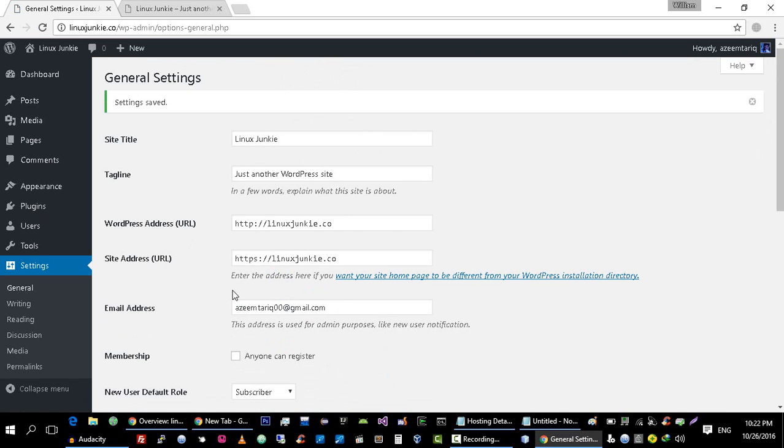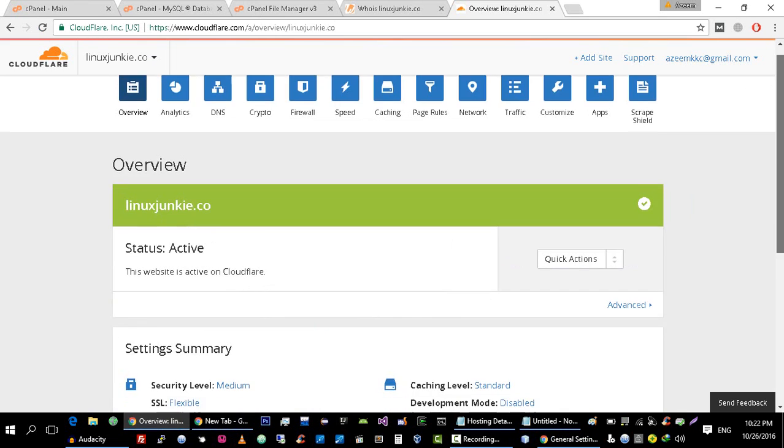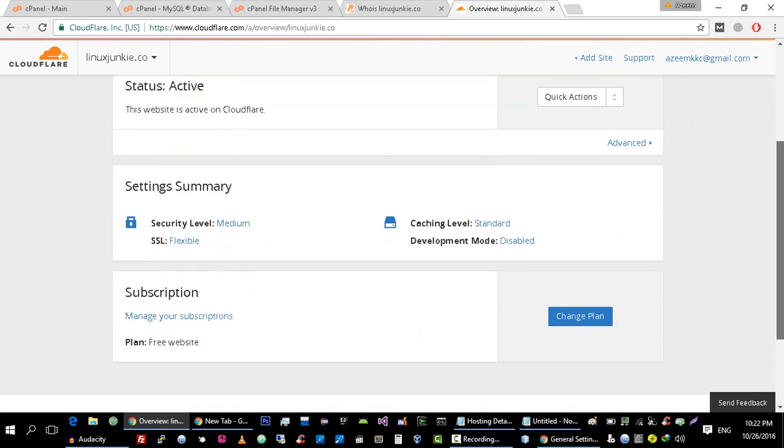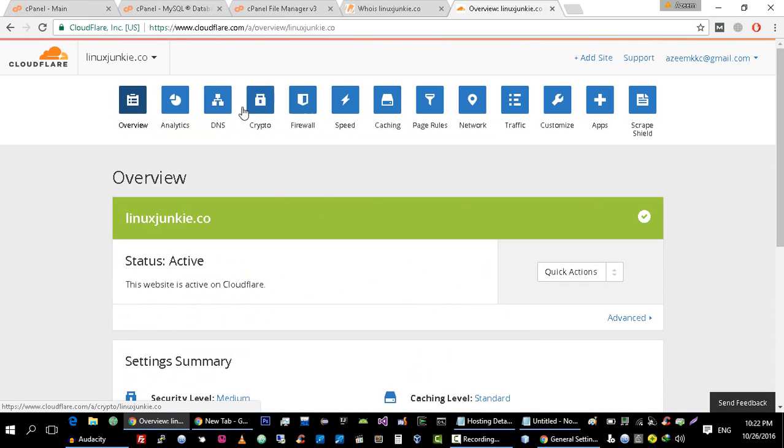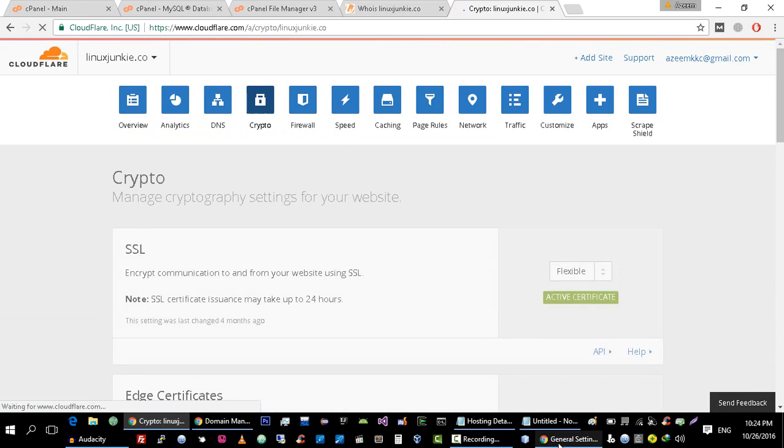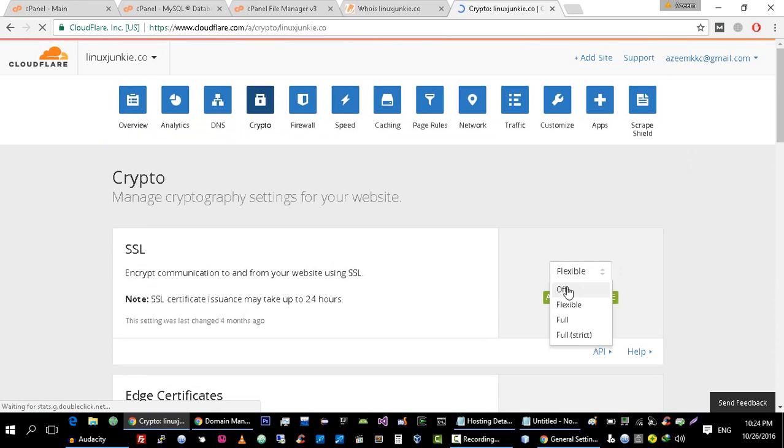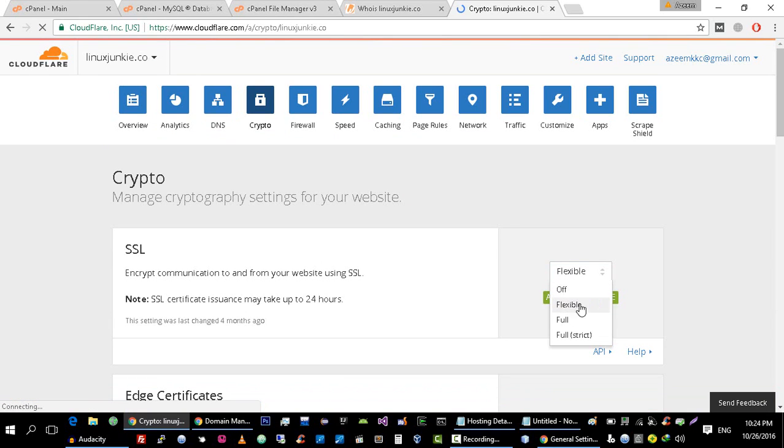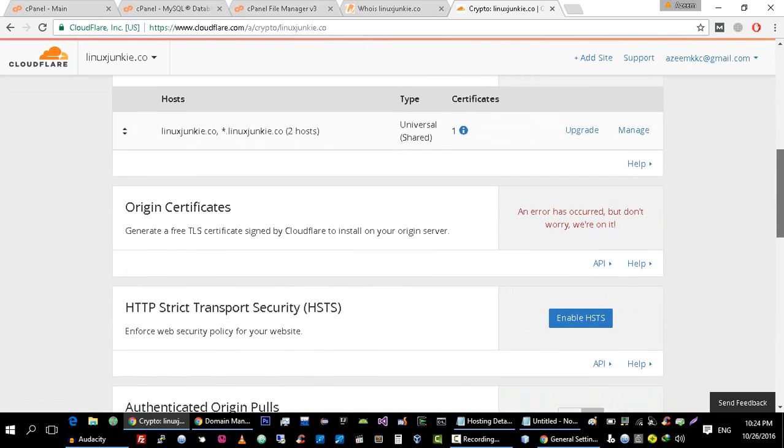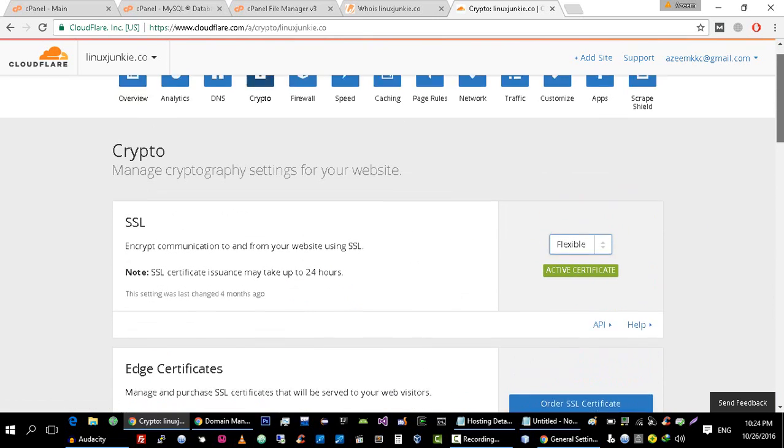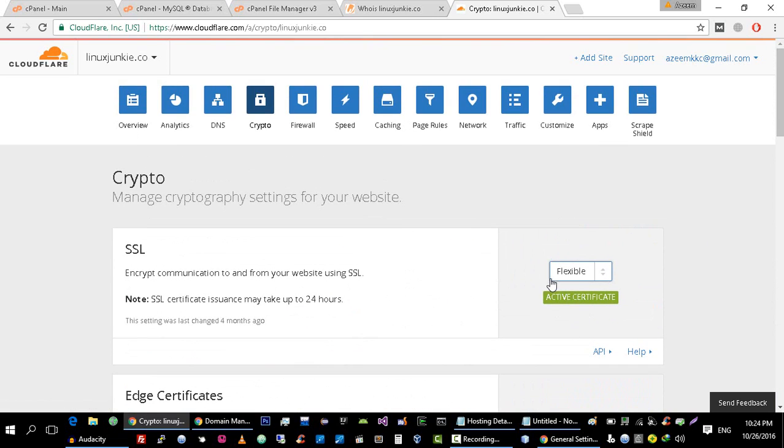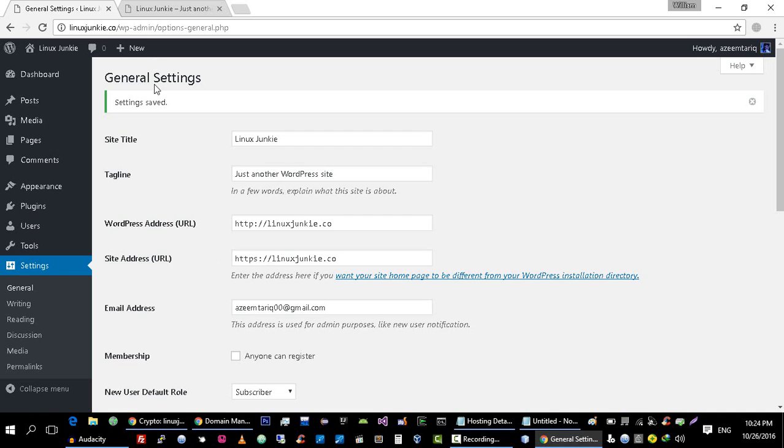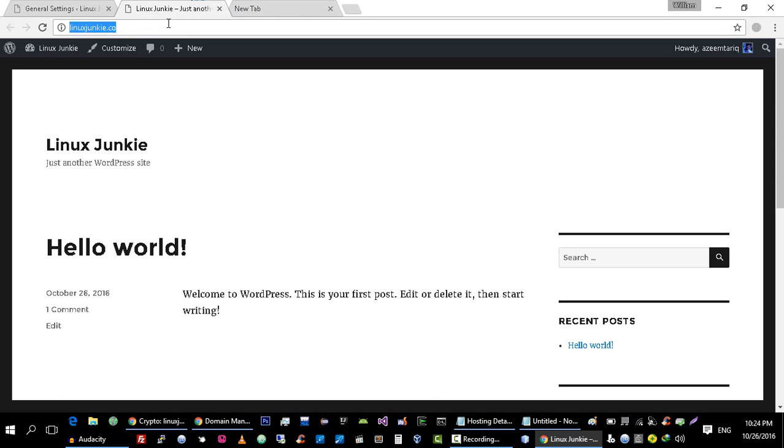Now last thing that we have to do is we have to enable SSL on our website by going to Crypto. The SSL is selected off here. Just select this Flexible and wait for few seconds then it will show this green box here. After this just go to your website and refresh it.